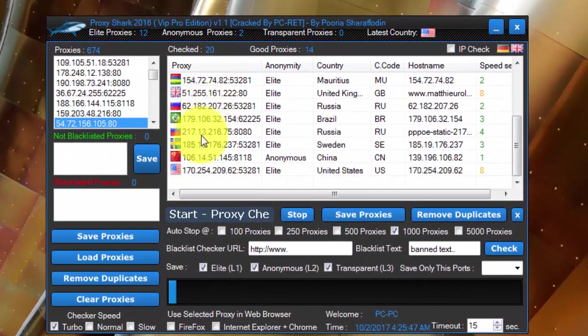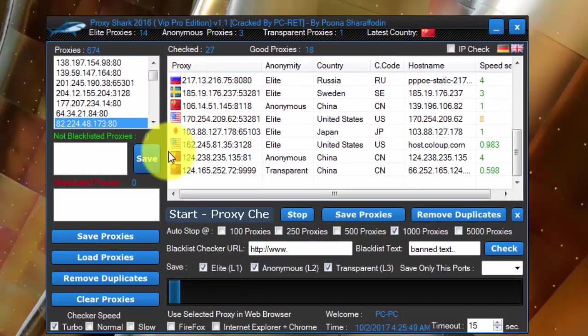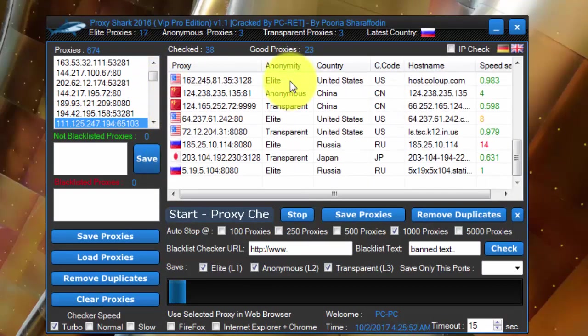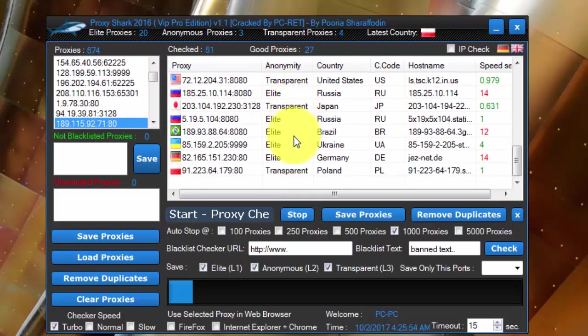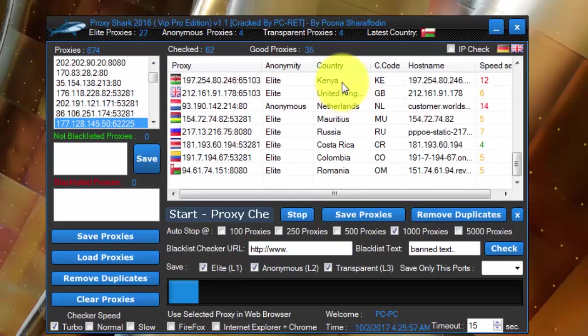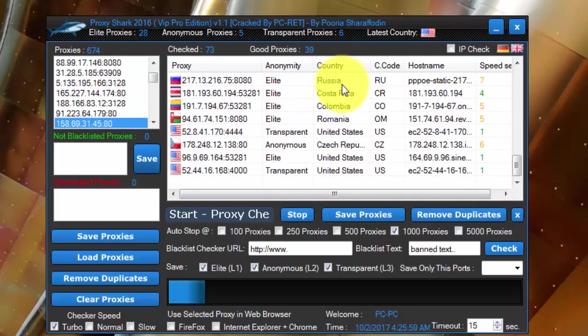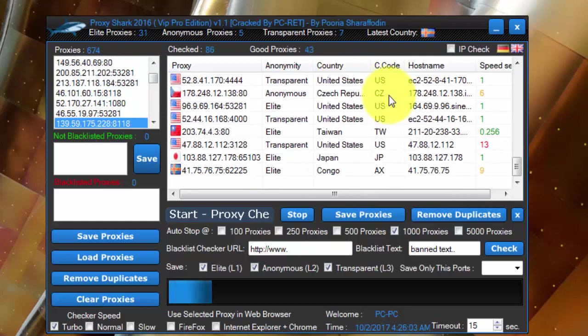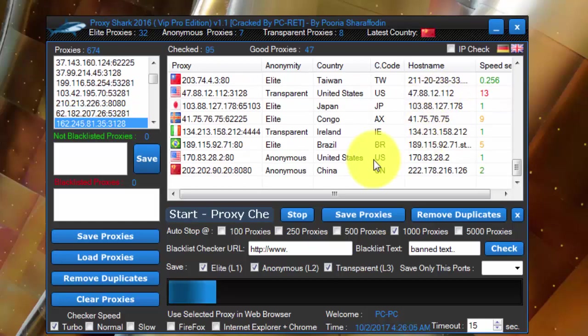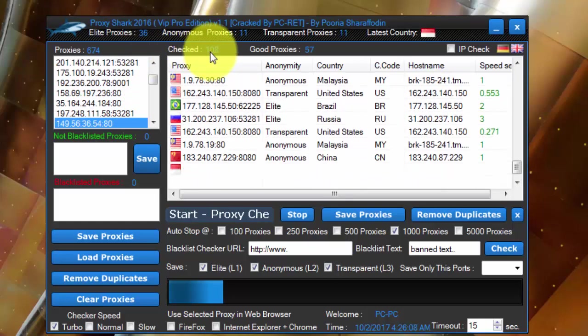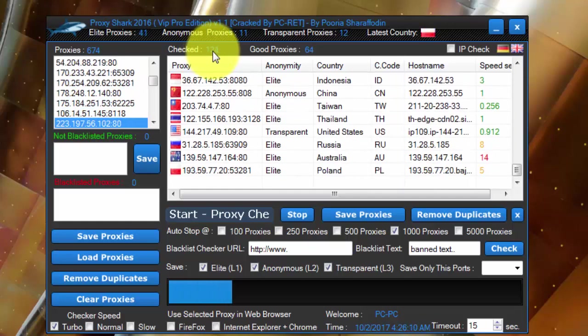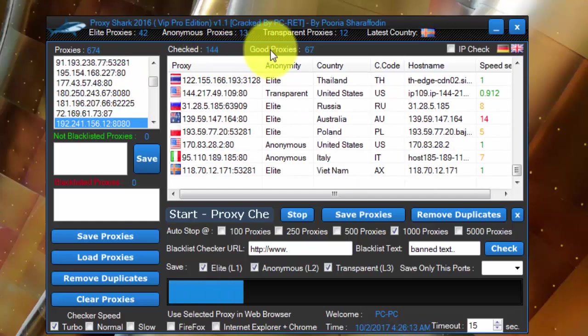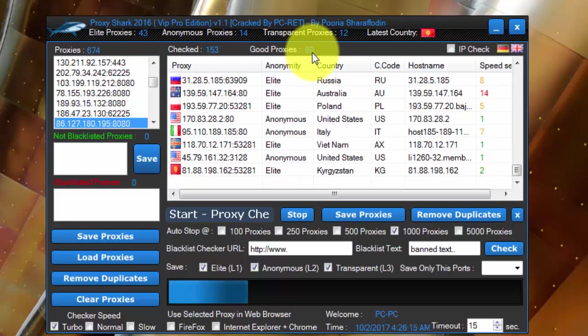So you can see here the proxies and the country flag, anonymity, whether the proxy is elite, transparent or anonymous, the country the proxies are gathering from, country code, hostname. All right, here we can see the checked process. So here 100 plus is already checked. He found good proxies around 69.